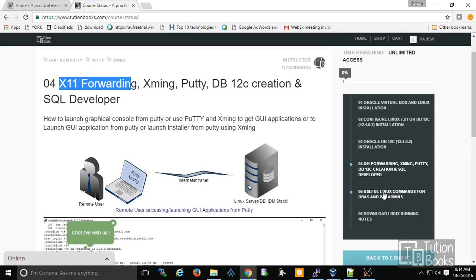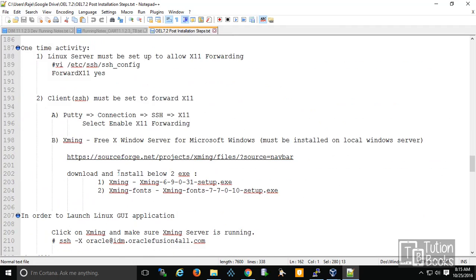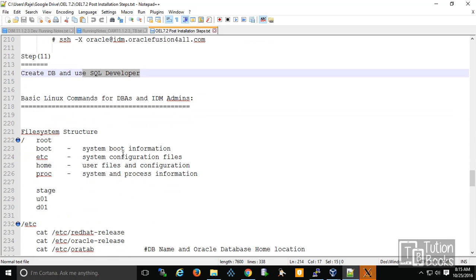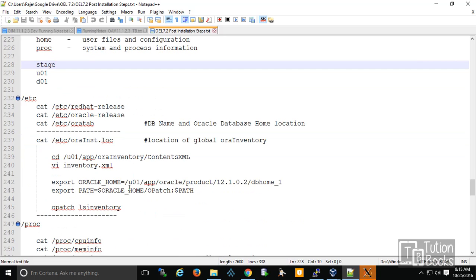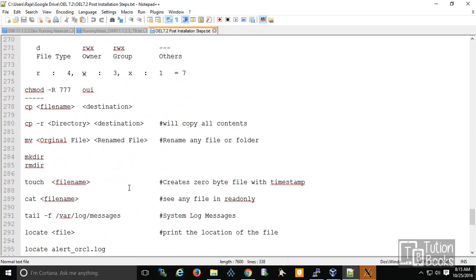Once you subscribe to the free course, you can access all topics and download the running note, which is very handy. It covers how to do X11 forwarding, how to create a database, and basic Linux commands. This is mostly for freshers and those with intermediate skills who want structured knowledge in Linux administration.